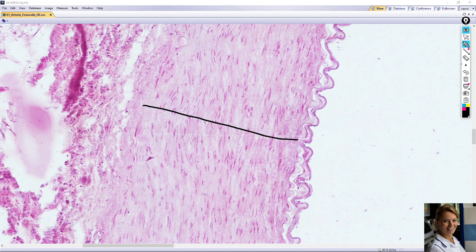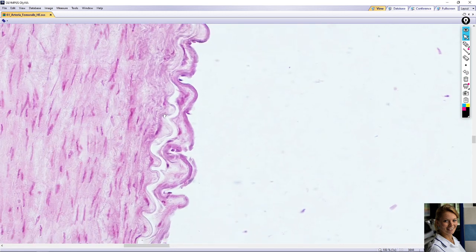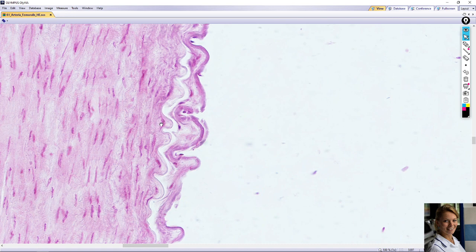Between the tunica intima and tunica media is the thick internal elastic lamina. Elastin is not stained by hematoxylin and eosin, so the internal elastic lamina is colorless. It is visible here, between the intima and the media.